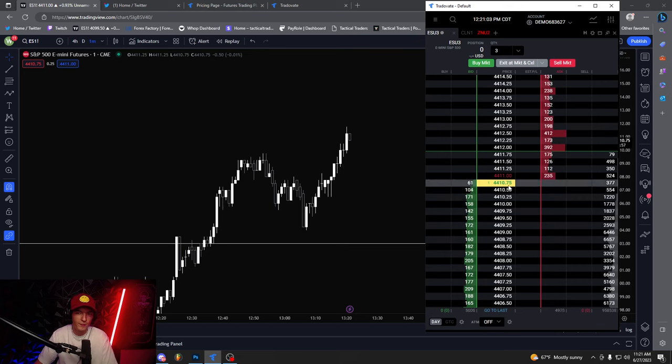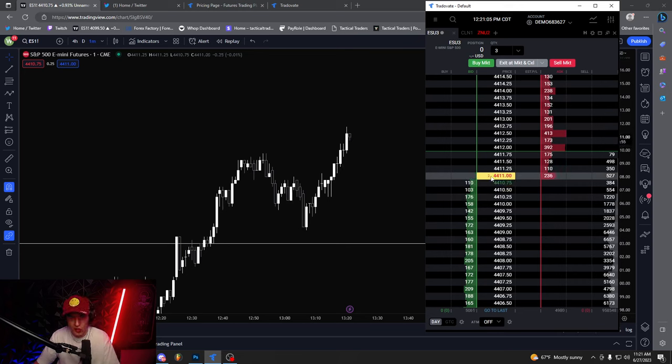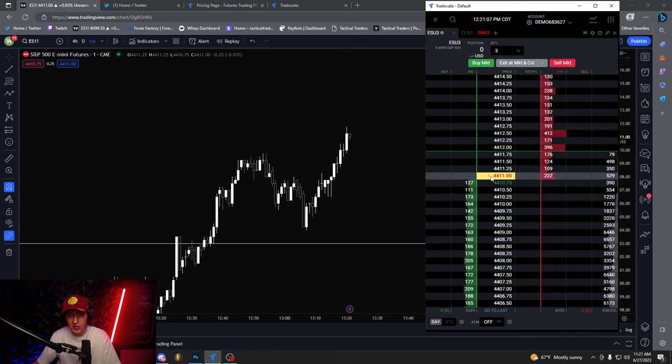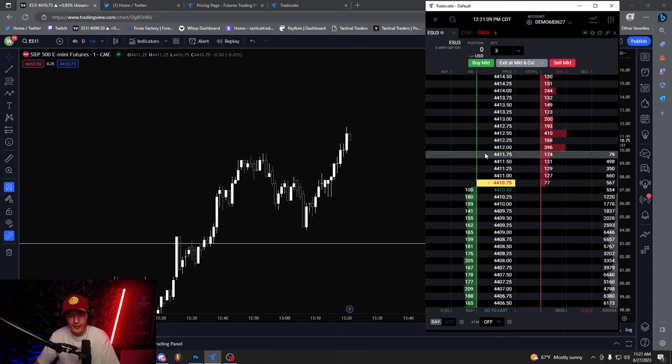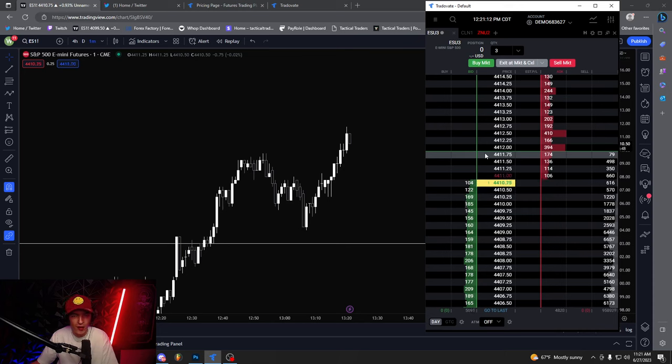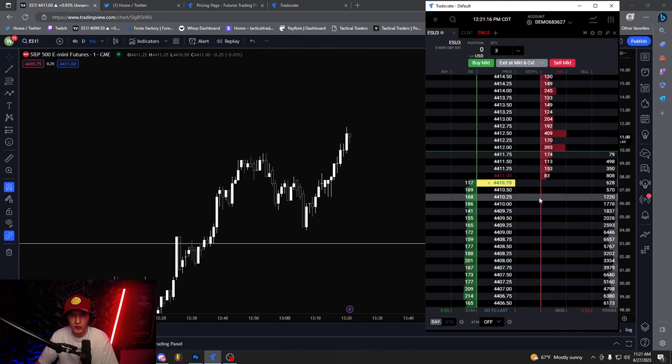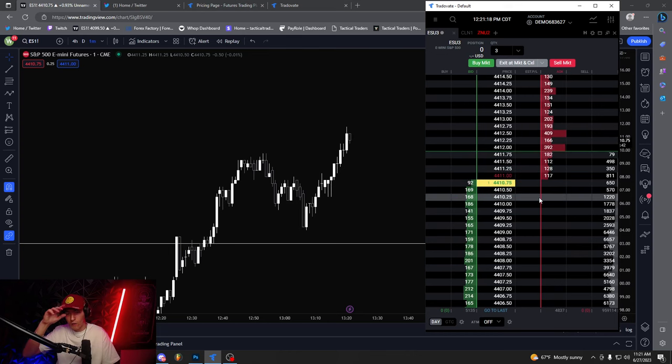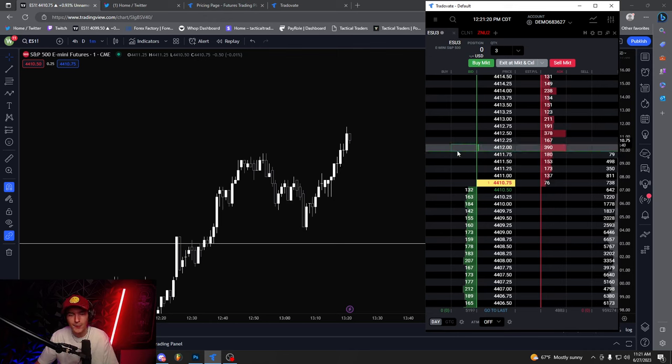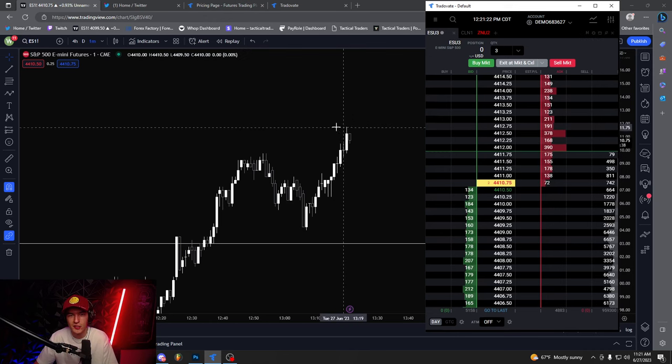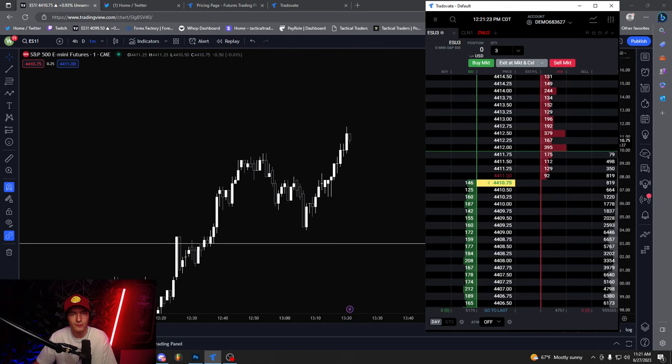So hopefully this helped you guys out on how to use the DOM, how to use the desktop application a little bit more. Not too long of a video, but I just wanted to show you guys how I use stop orders, limit orders and stuff like that. And just kind of how I use the DOM. So hopefully that helped you guys out a little bit and make sure like subscribe, all that stuff and yeah, enjoy the rest of your day. Peace.